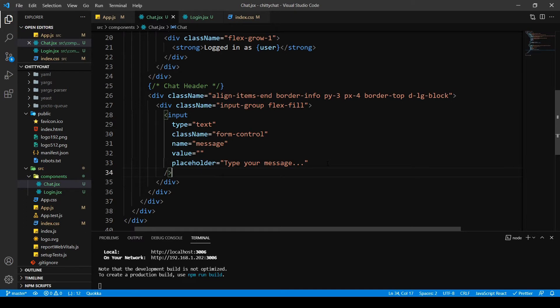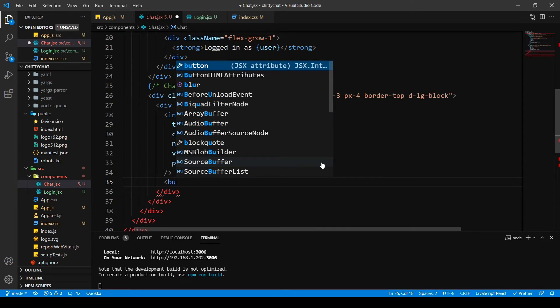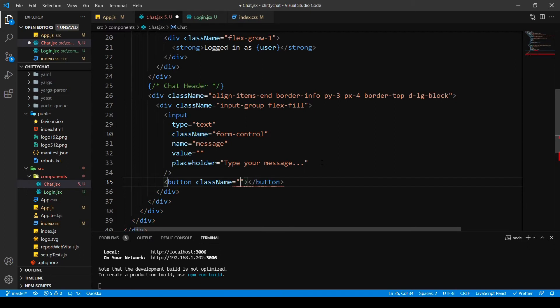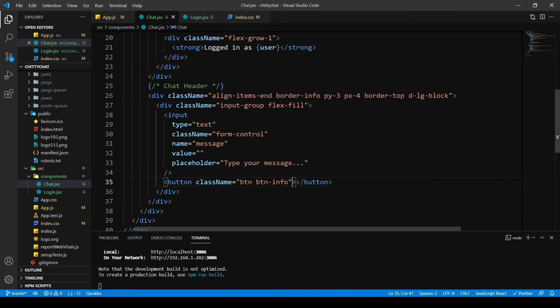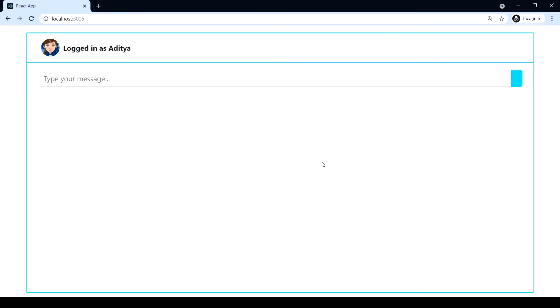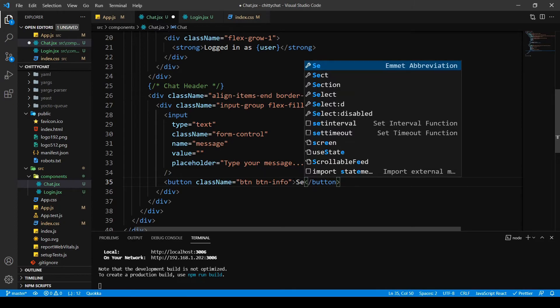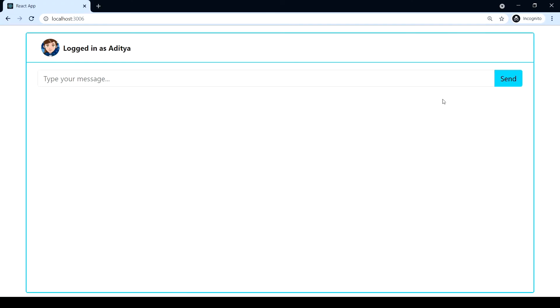And what do we want? We want a button besides this. So button. I want this class name as btn, btn info. Here we go, that's a little bit color theme. Yeah, that looks good. I need a value for this, so I'm going to type send. That looks much better.